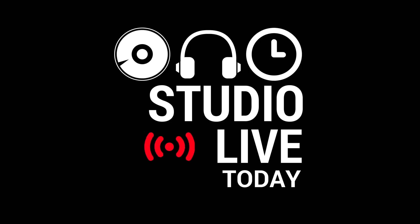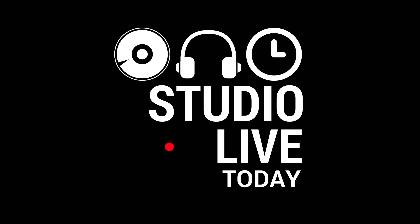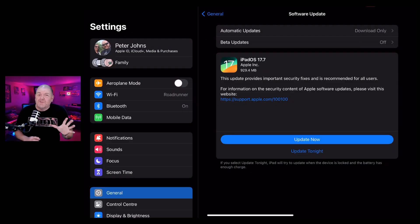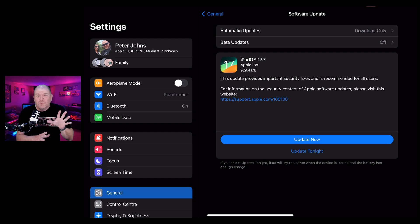If you have an M4 iPad Pro, do not update to iPadOS 18. In fact, as of today, you couldn't update even if you wanted to because Apple have removed that option.